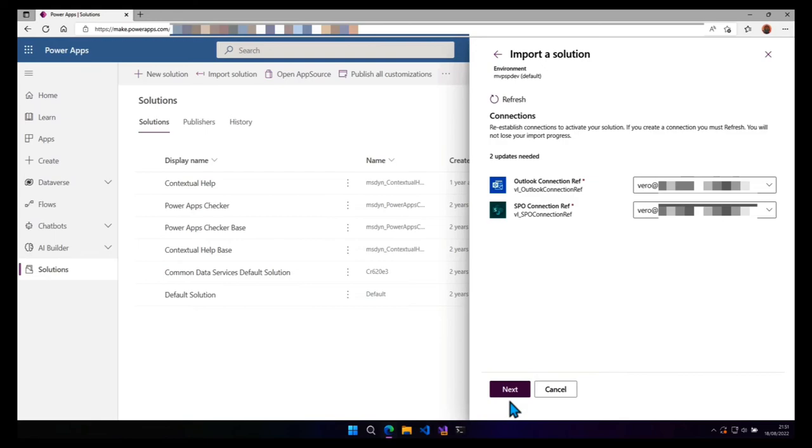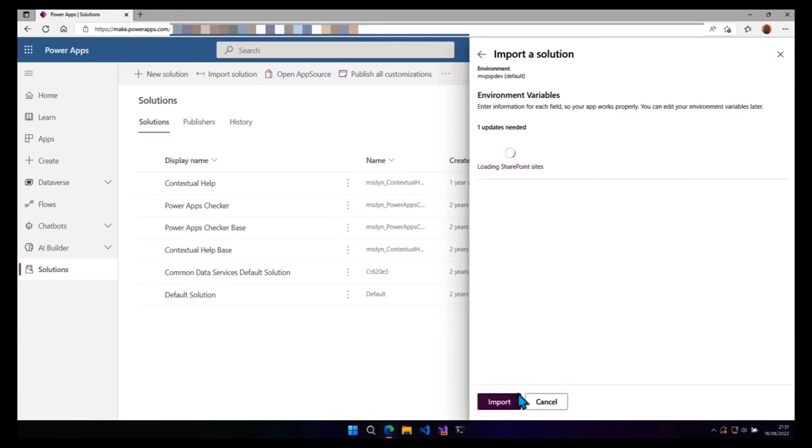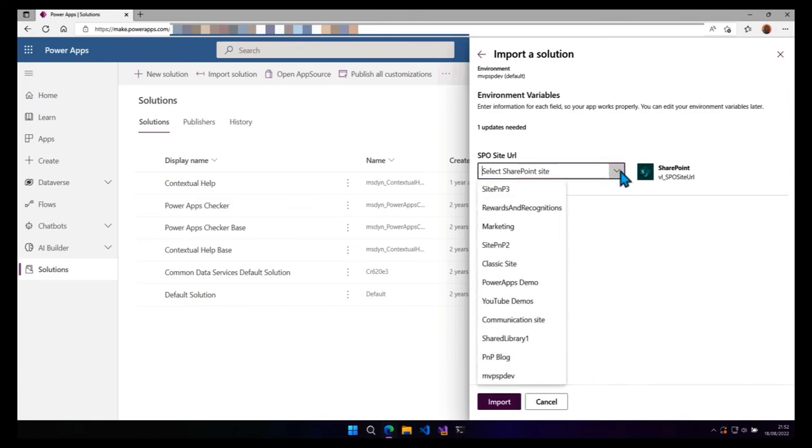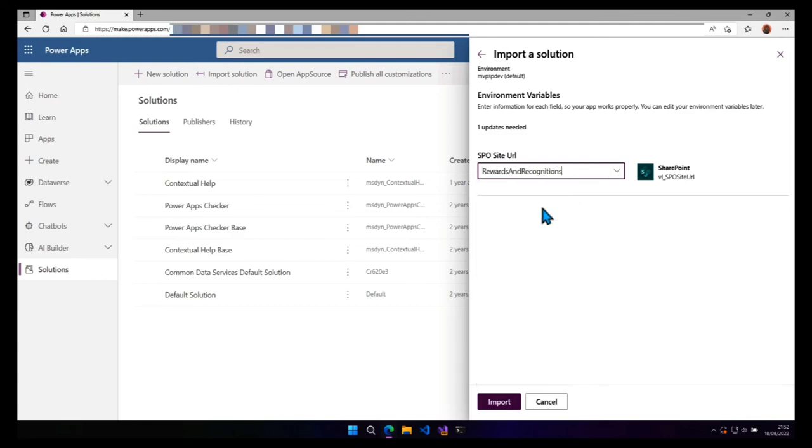My connections have the right account, so I can click on next. And because I've created some environment variables, it's asking me to select the SharePoint site. So I'm going to select the rewards and recognition. And click on import.